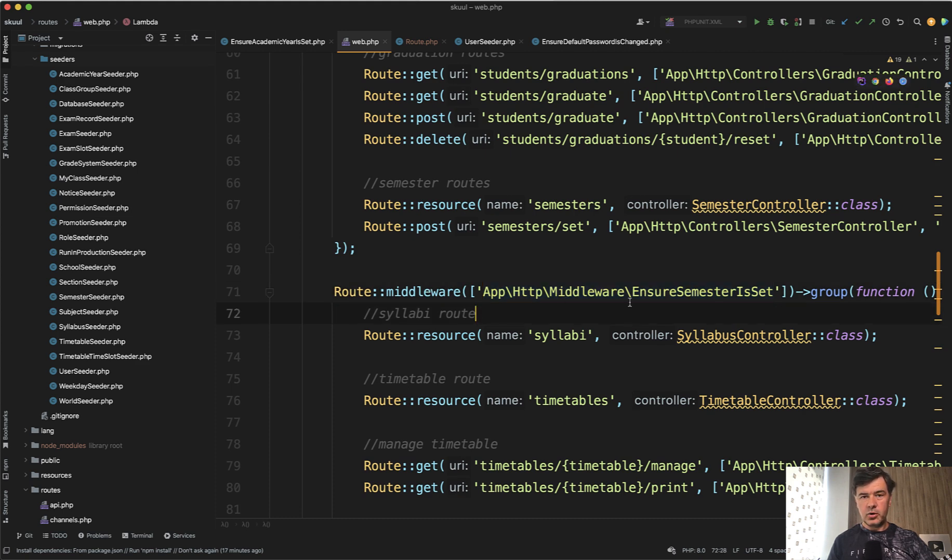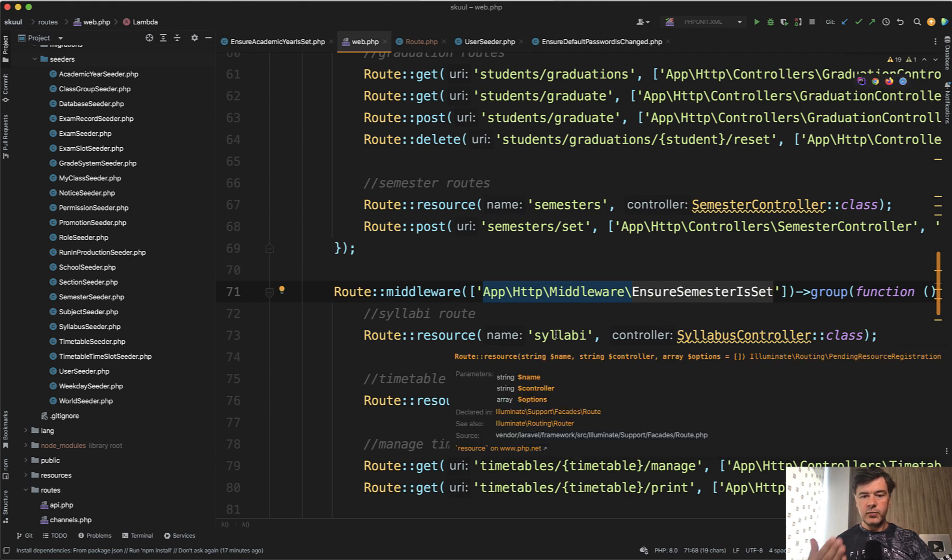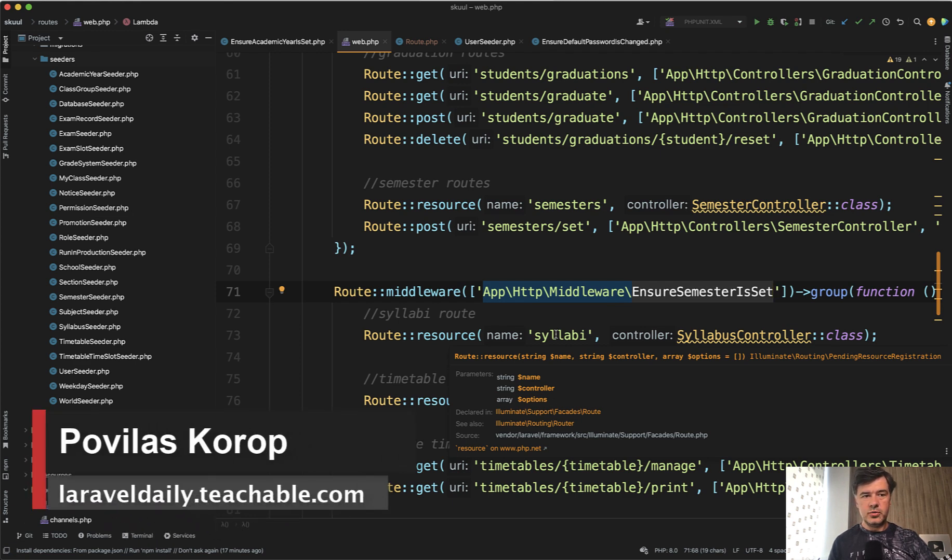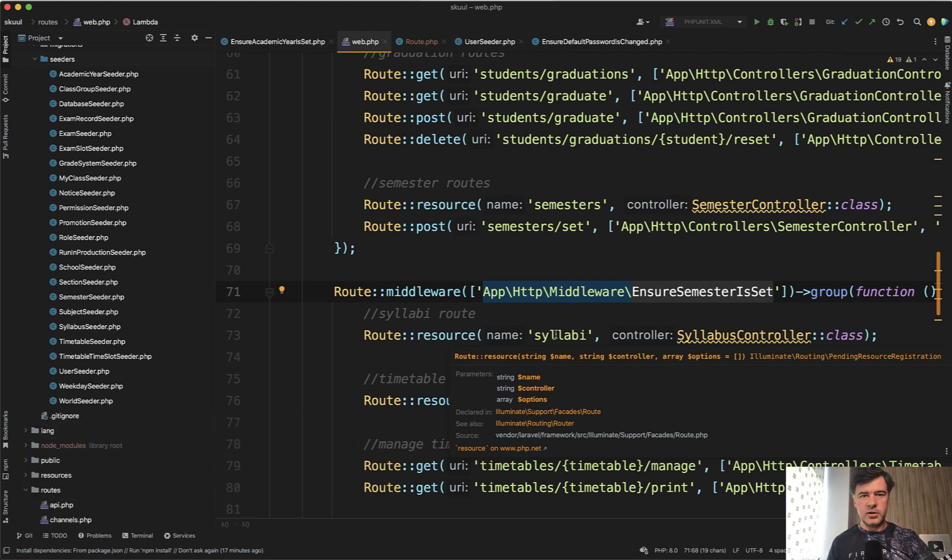And by the way, did you know that you don't necessarily have to register the middleware somewhere? You can just specify the full path to the class here in the routes web. So this is episode number two of review of school management software, this time about middlewares. Tomorrow we will continue with other topics.